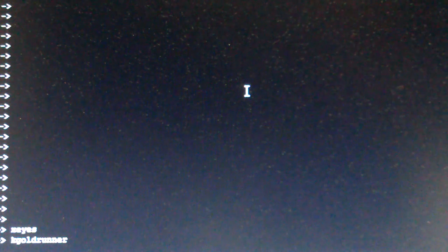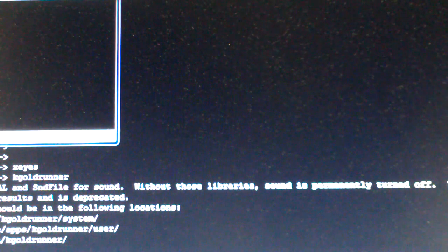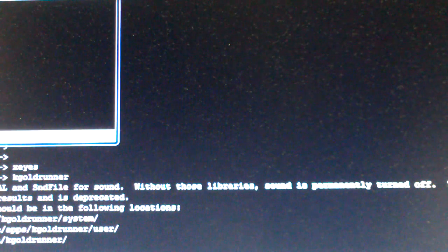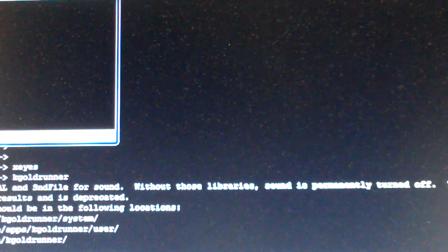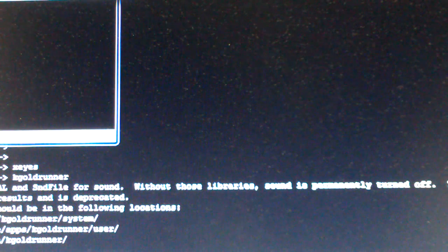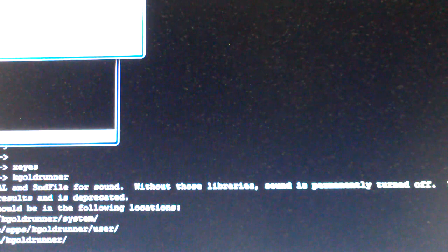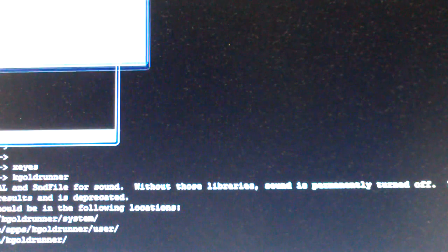Once you've done that, you can start and just type in a program that you would normally run in Linux. So like xeyes, for example. Here it is, xeyes. You can run kgoldrunner, which is a game that runs in KDE X windows, which isn't quite pretty.